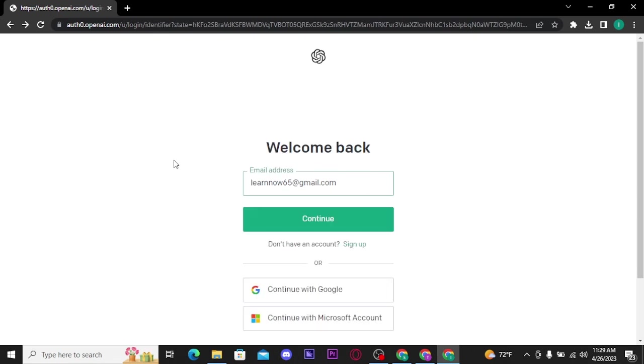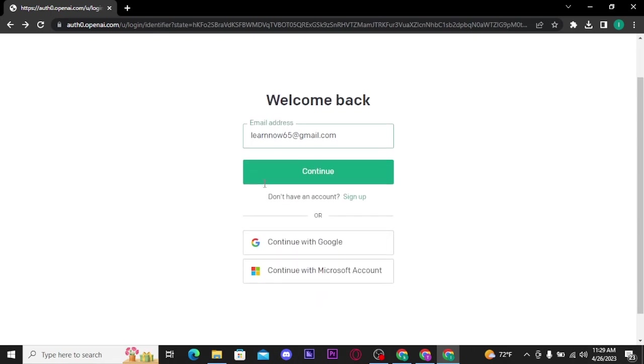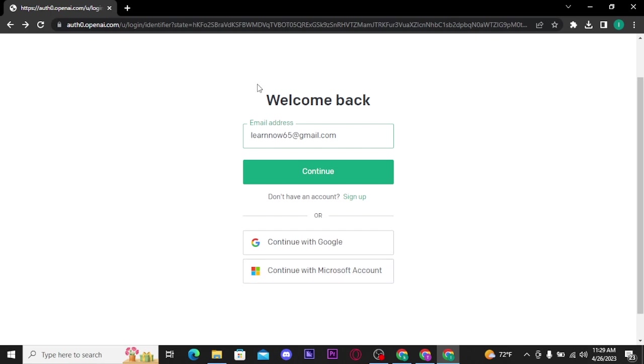Or you can also sign in to your ChatGPT account with your Google account or Microsoft account, if you have created your account using your Google account or your Microsoft account. Tap on it and you will immediately get logged in to your ChatGPT account.